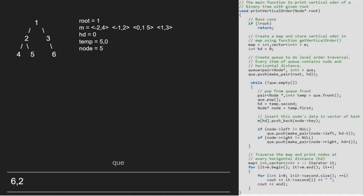temp will point to 6, 2 and 6, 2 will be dequeued. hd will be 2 and node will point to 6. We insert hd and node into the map. Left and right of 6 is null, so nothing is enqueued and as queue becomes empty, we break out of the while loop.